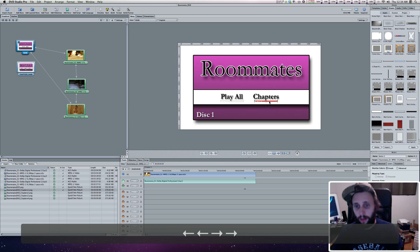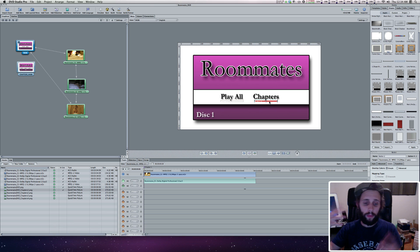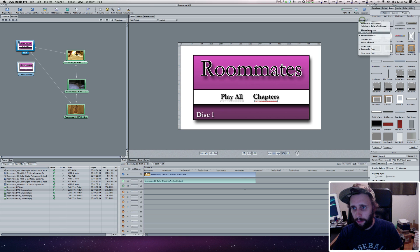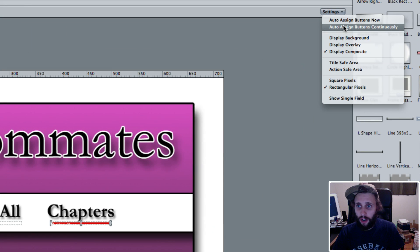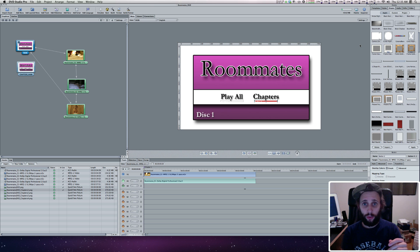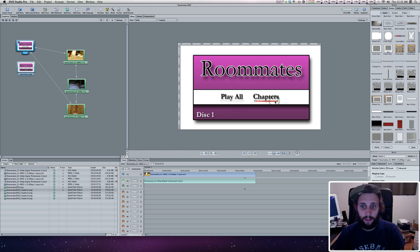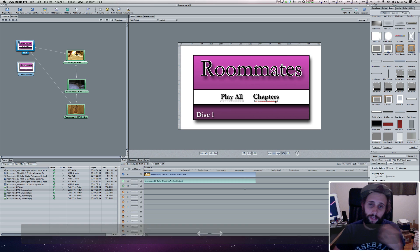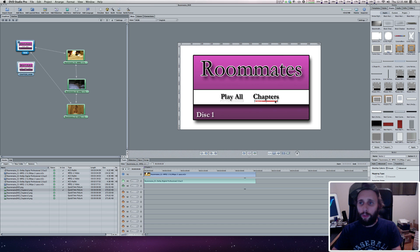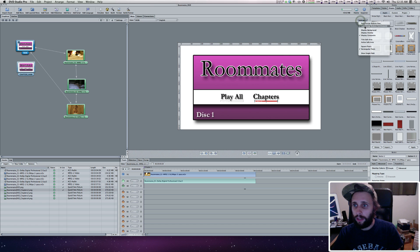I've got it set up here. I just want to make sure it's aligned. Here's a good piece of information to have when setting up buttons. By default in DVD Studio Pro, in the settings up here, this is checked — auto-assign buttons continuously. What a pain it is if you don't know that's checked. If you have multiple buttons and you've assigned the navigation — up goes to this button, left goes to that button — and then you move a button around the menu using the arrow keys, it automatically reassigns the navigation. So I turn that off — auto-assign buttons continuously off.